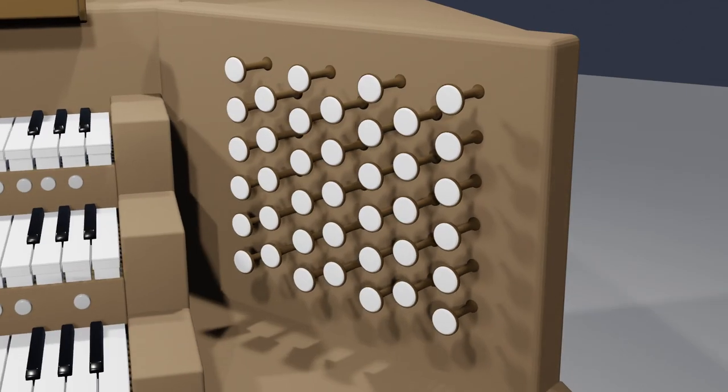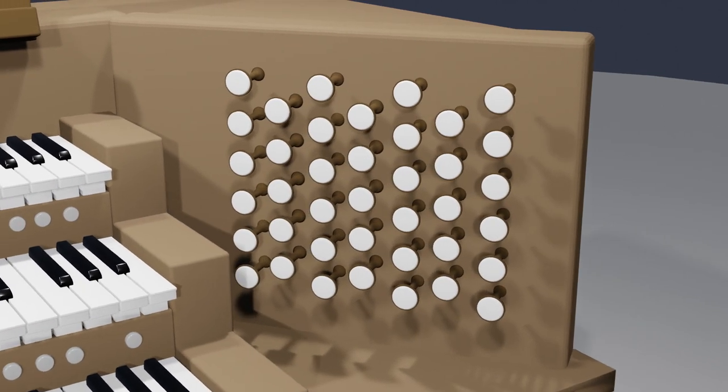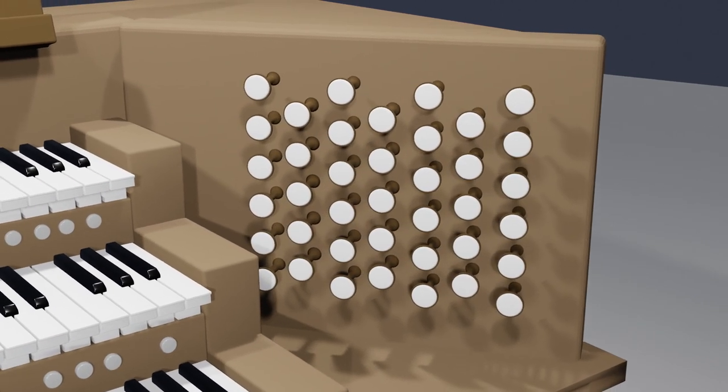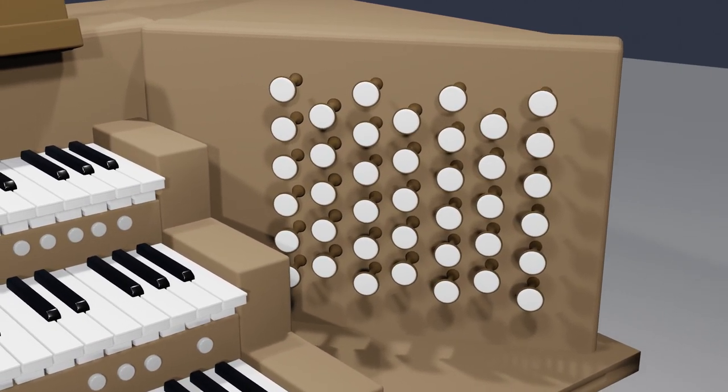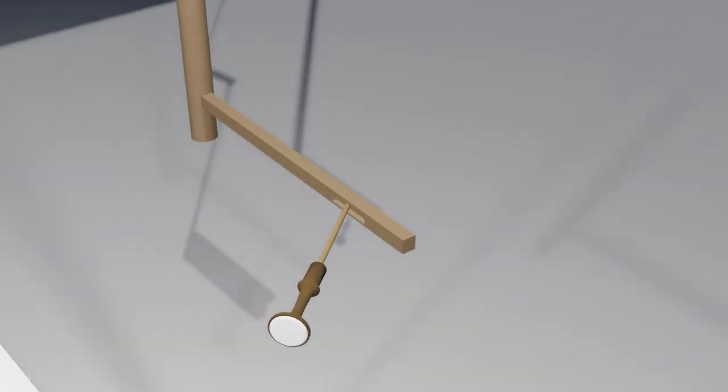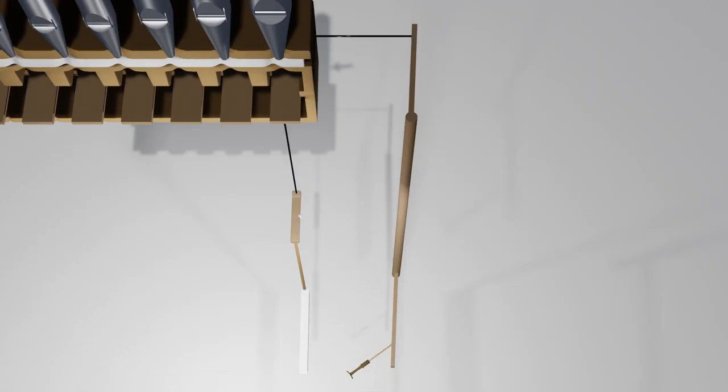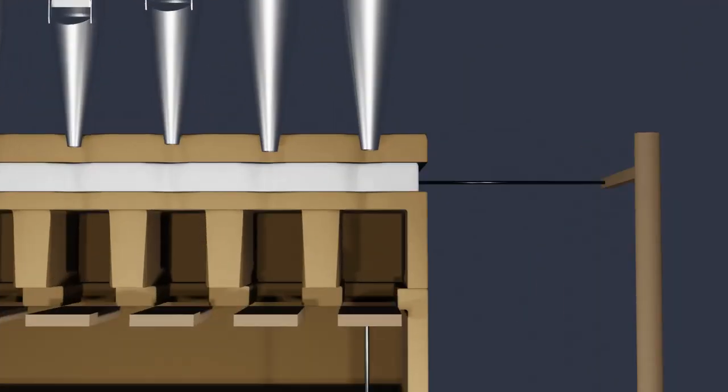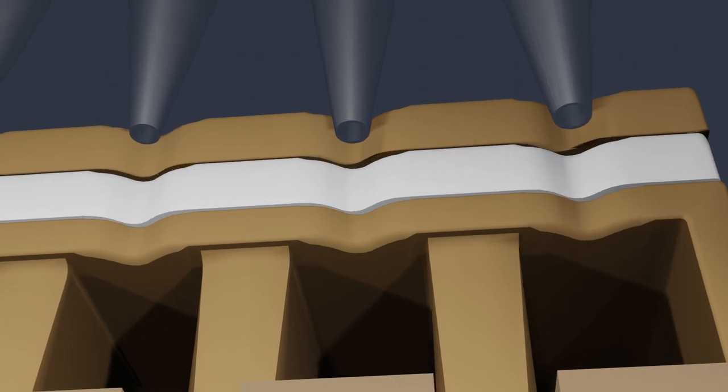So why don't all sorts of pipes sound when you press a key? That's where stop knobs come in handy. When you pull a stop knob, it tugs on a slider. This slider has holes in it that don't align with the foot of the pipes until it's pulled.